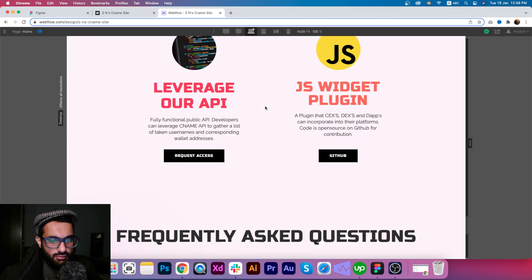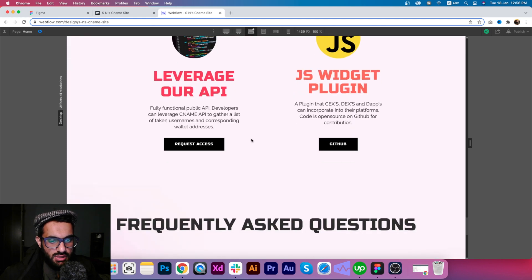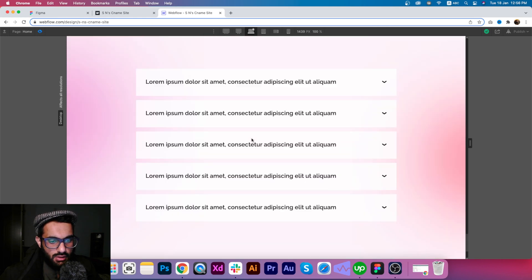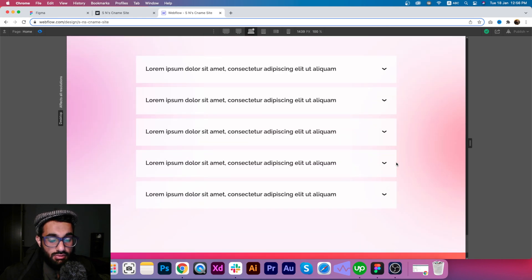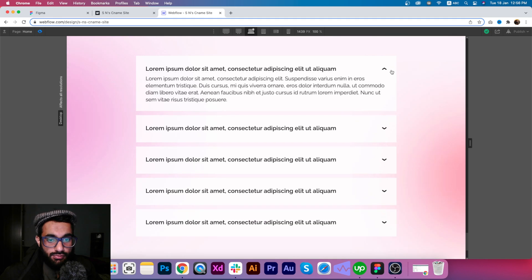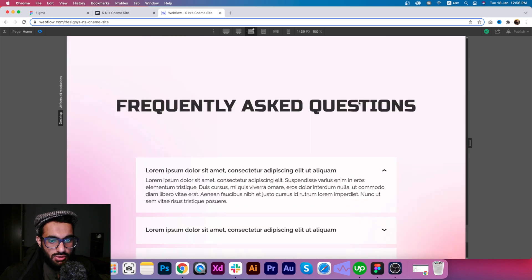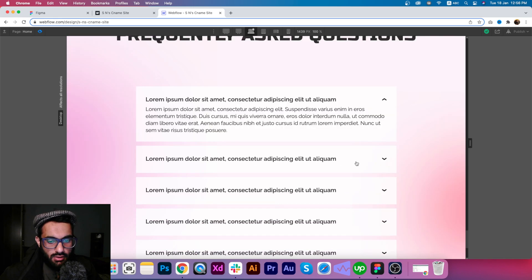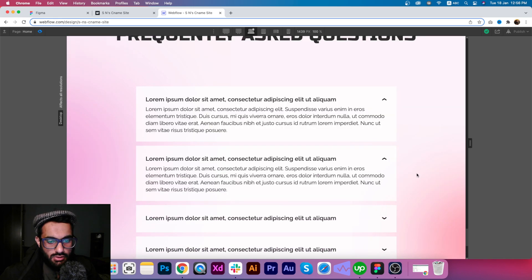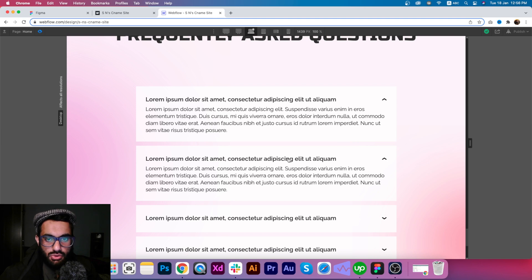We have grids again. There is a small interaction that has been added to this FAQ section so that when the user clicks, they can see the answer to the question.